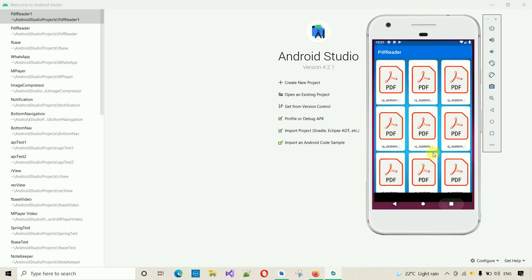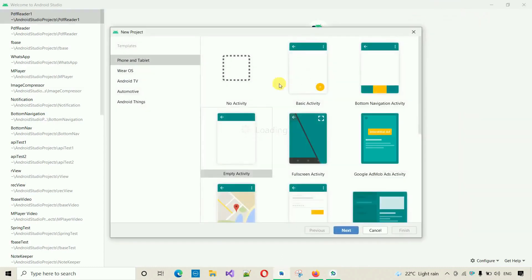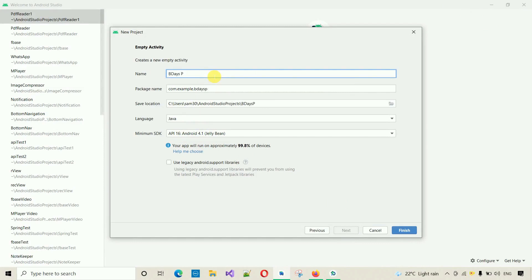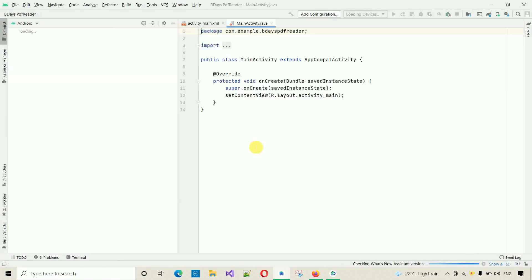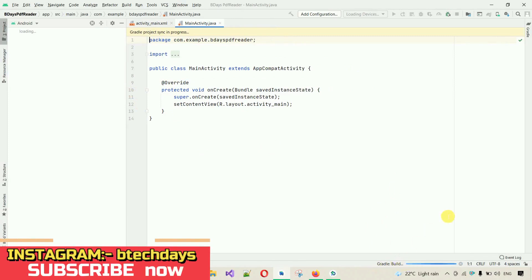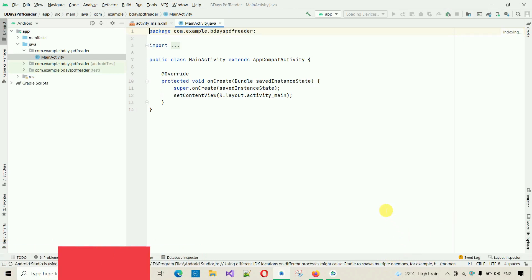So let me close this app and create a new project. Select Empty Activity and click Next. I'm going to select API 16 and name this one BD Weekdays PDF Reader, then click Finish. The Gradle build is running so we have to wait a few seconds.